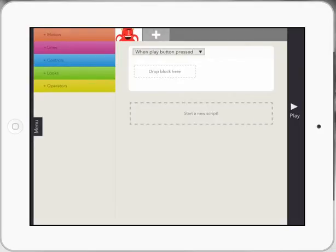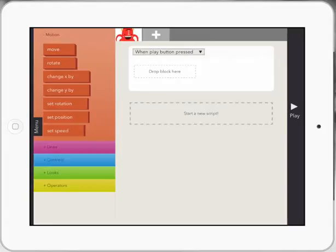And basically we've got our menu system down the left hand side. You can see the motion lines, controls and so forth. I'm just going to open up my motion one because motion is just another word for moving, which is good to talk to the kids about.